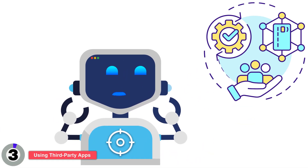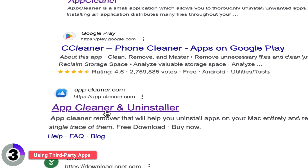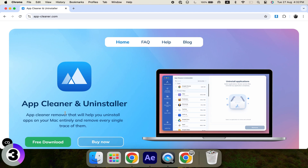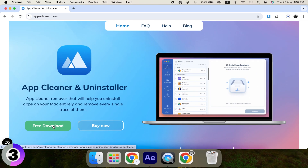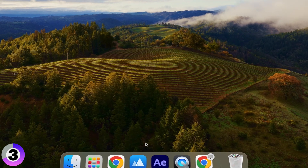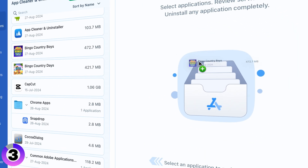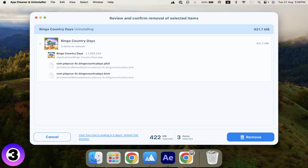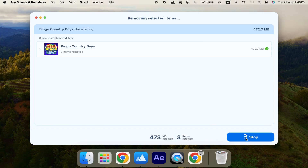If you're not comfortable doing this manually, there's an easier way: using a third-party app. Third-party apps like AppCleaner make it easy to remove all traces of an app, including those leftover files. Once installed, simply drag the app you want to uninstall into AppCleaner. It will find all associated files for you. Click Remove, and you're done.